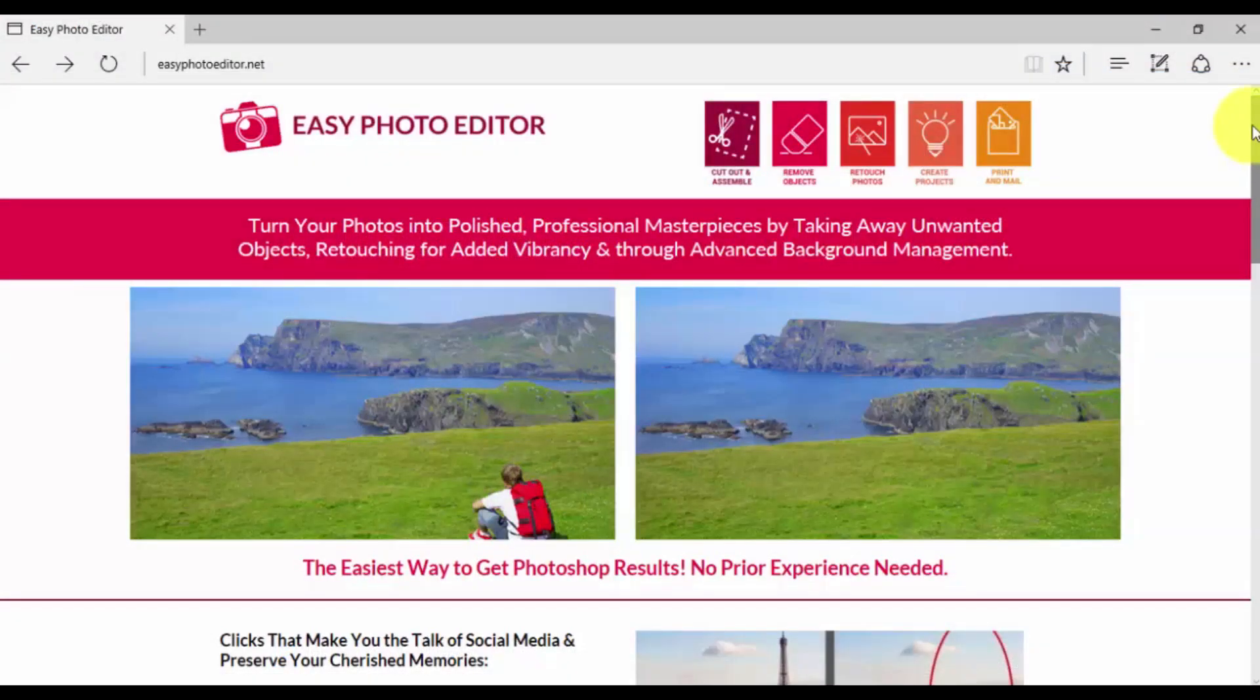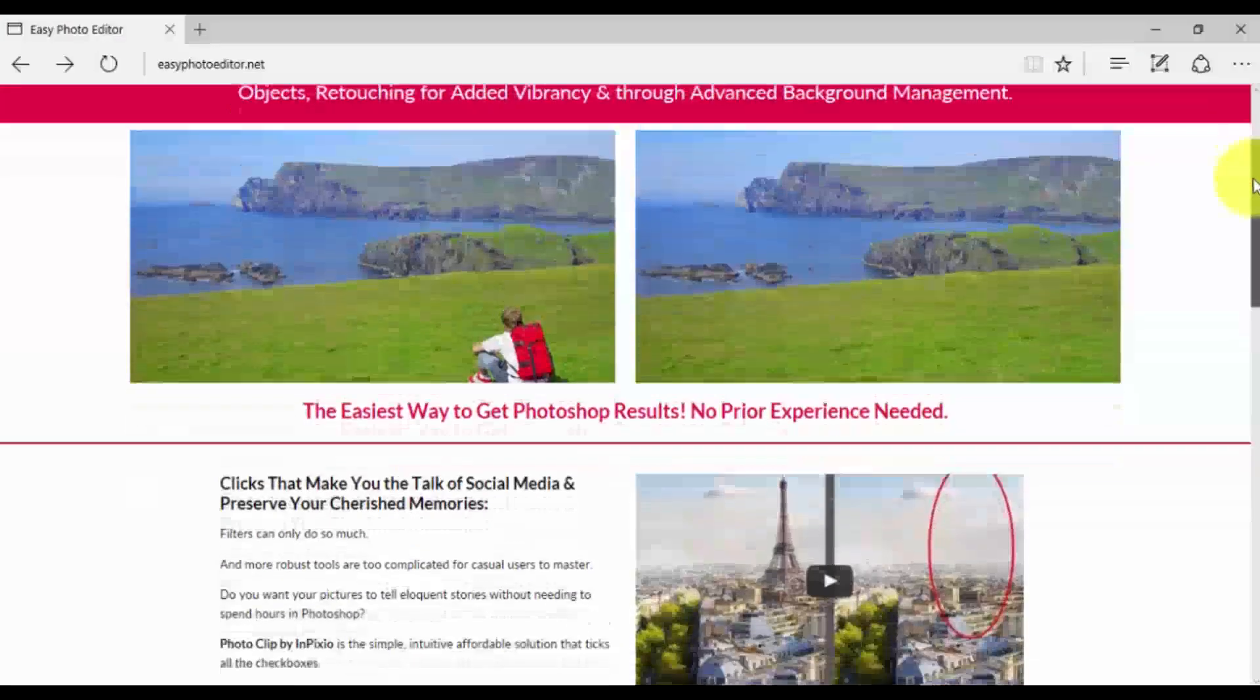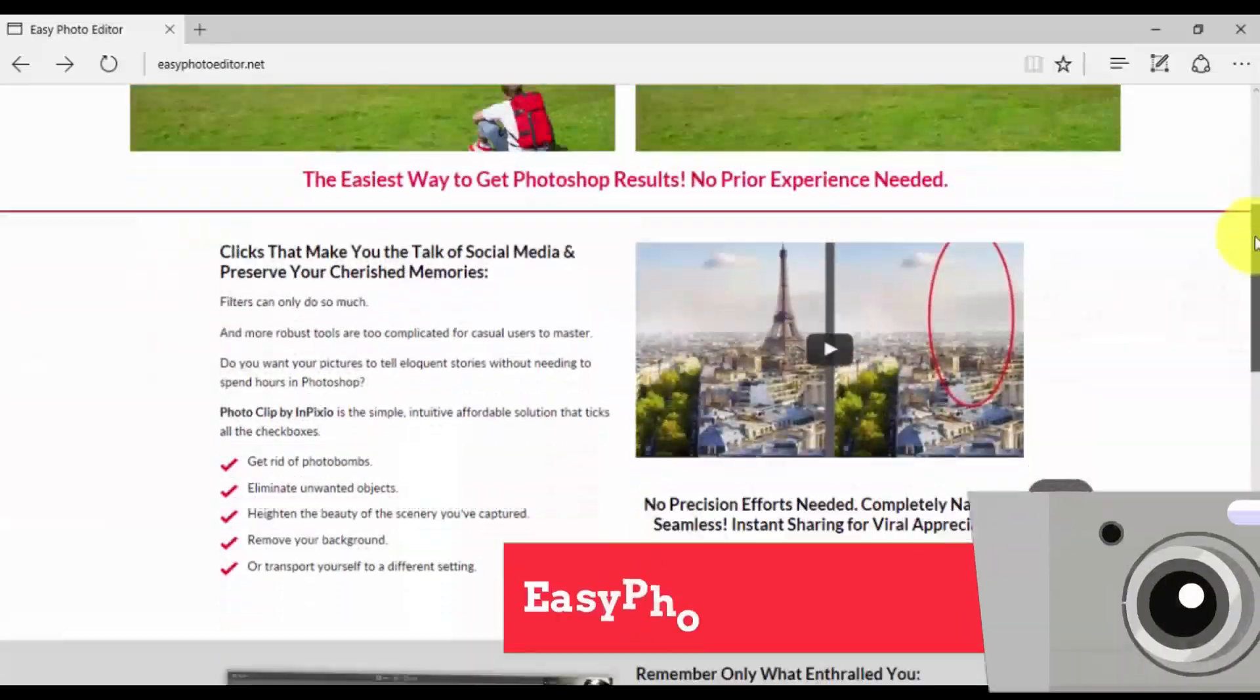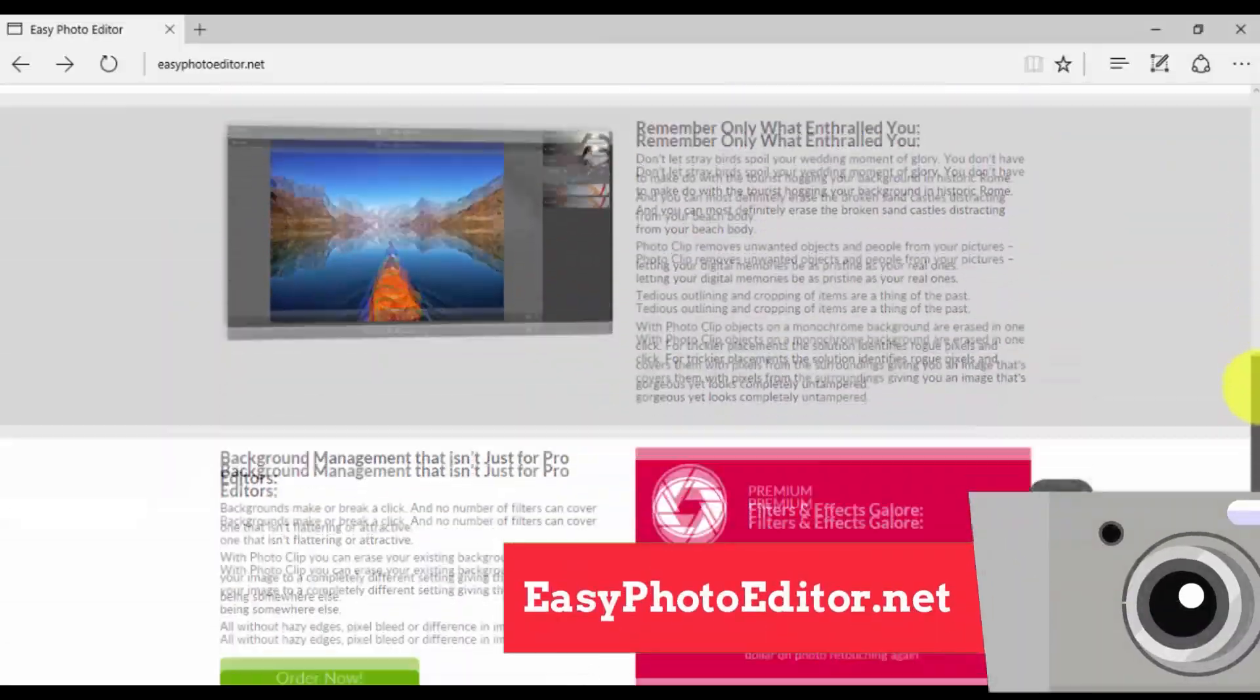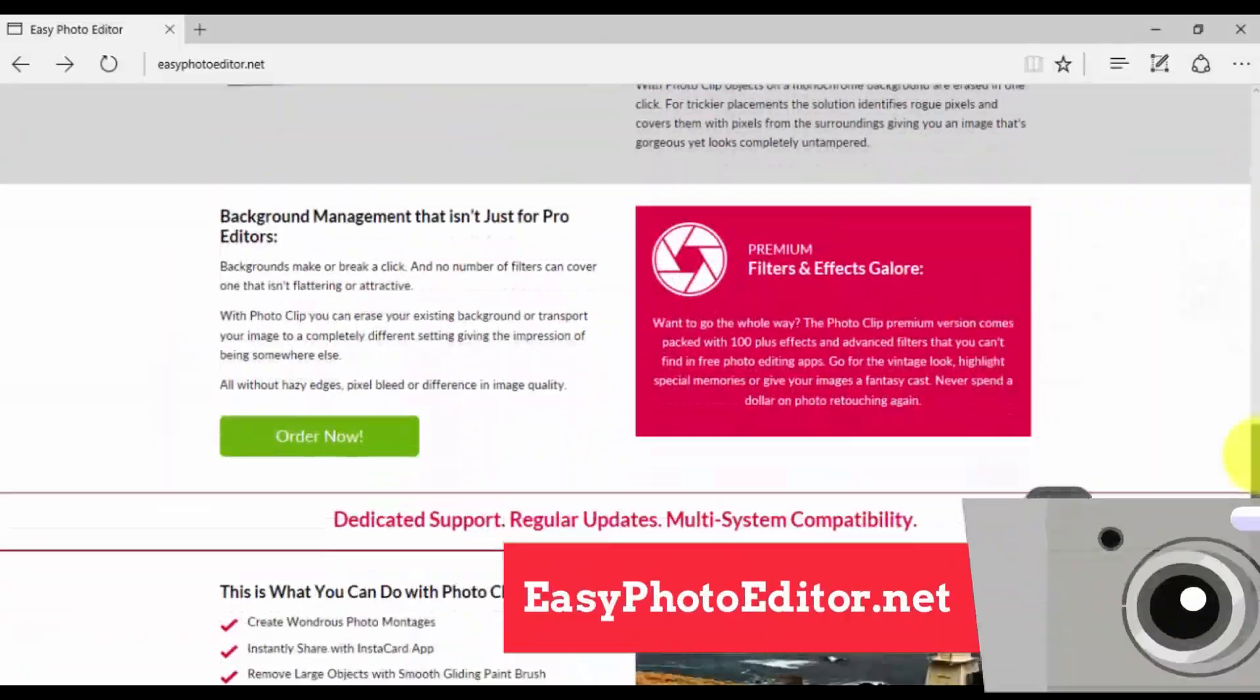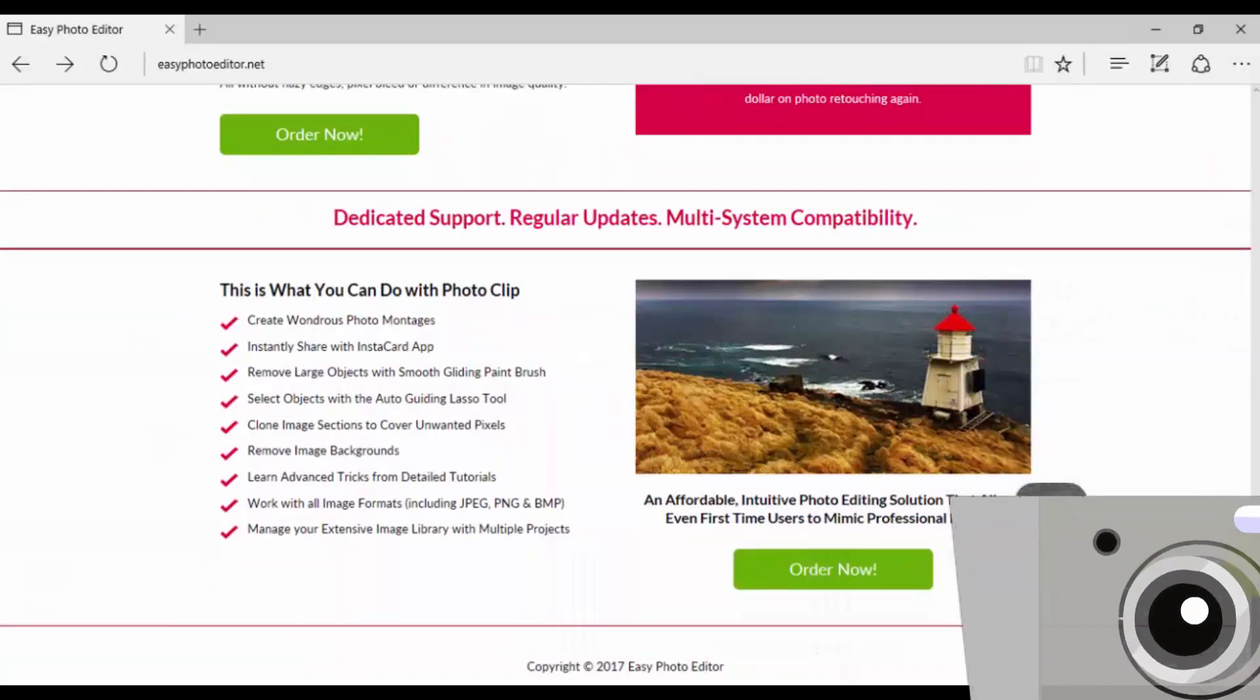Once again, to get started, simply click the link in the description box below to visit easyphotoeditor.net to download the software and get started today. Thank you. Good luck.